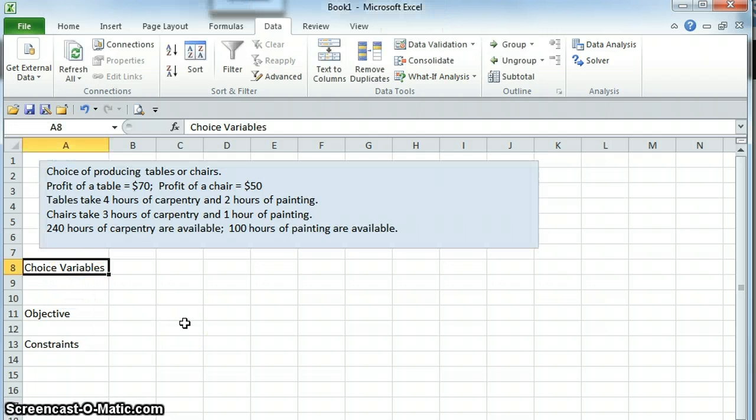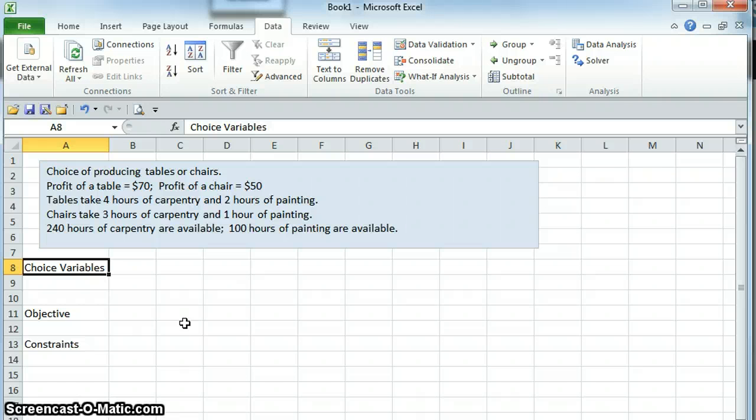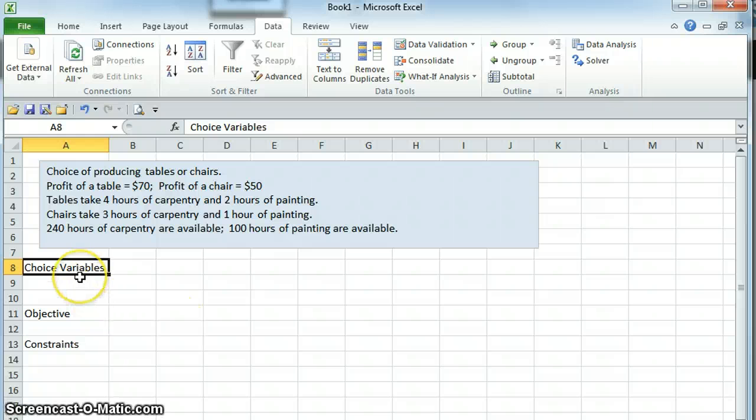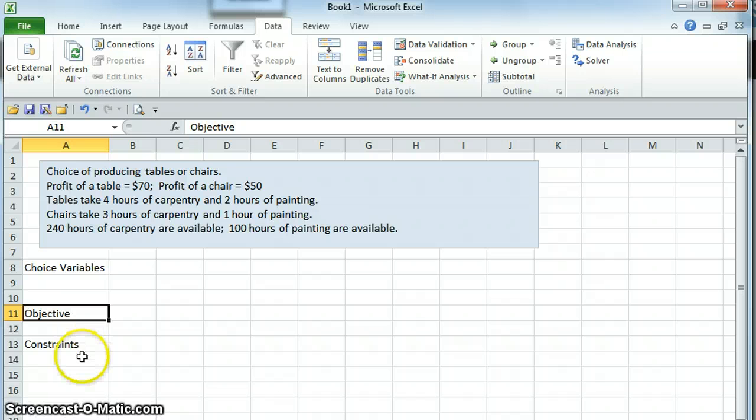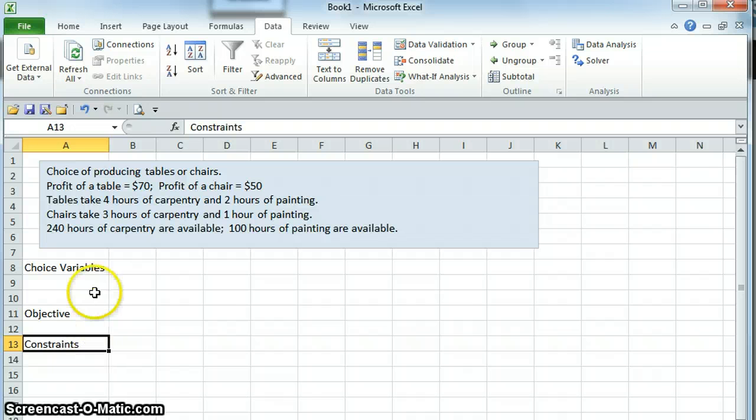The very important concept is that in a linear programming problem there are always three things. There are choice variables, which are the things that we need to choose. There is the objective, the thing that we want to either maximize or minimize, and then there are constraints that we have to meet.